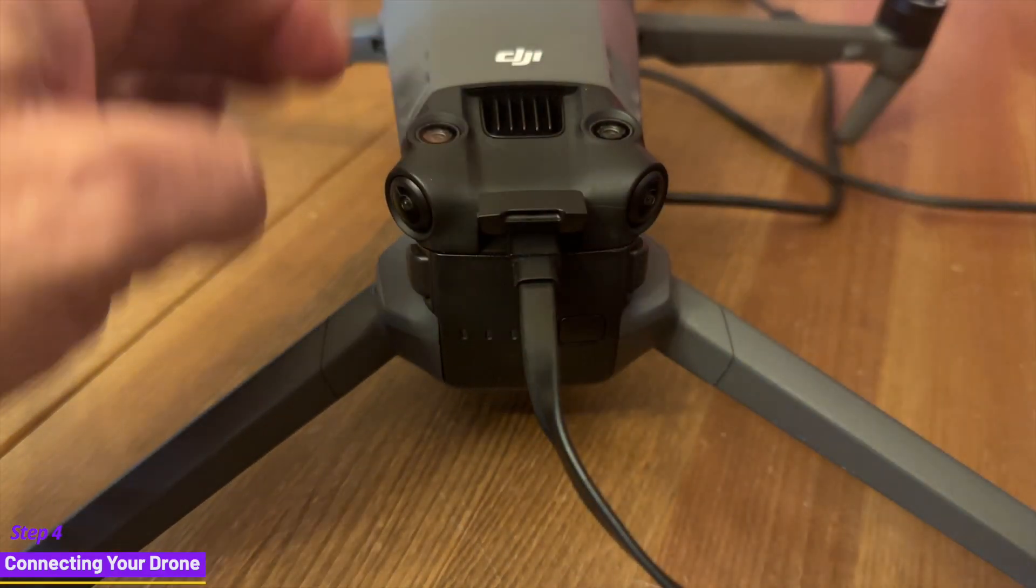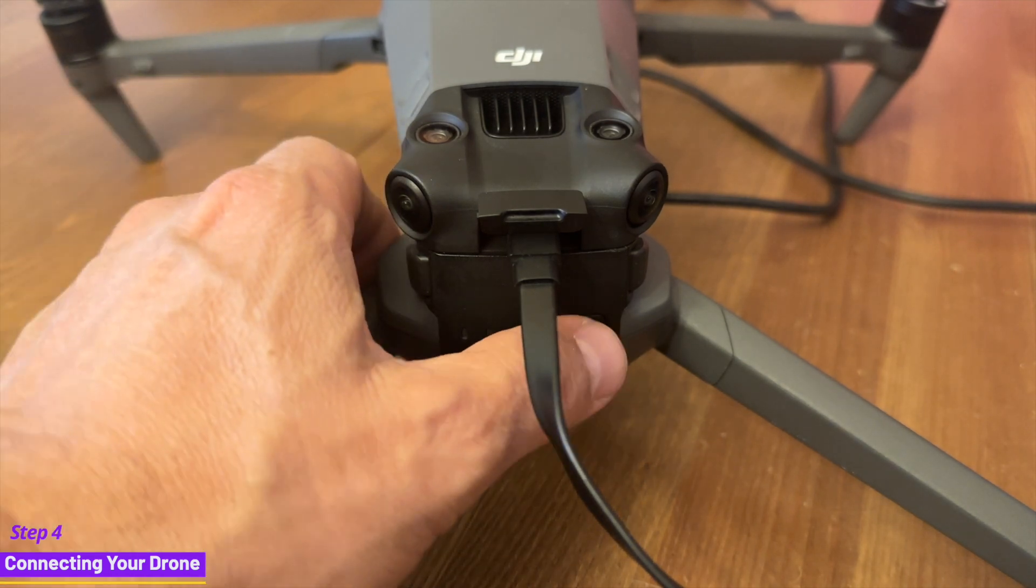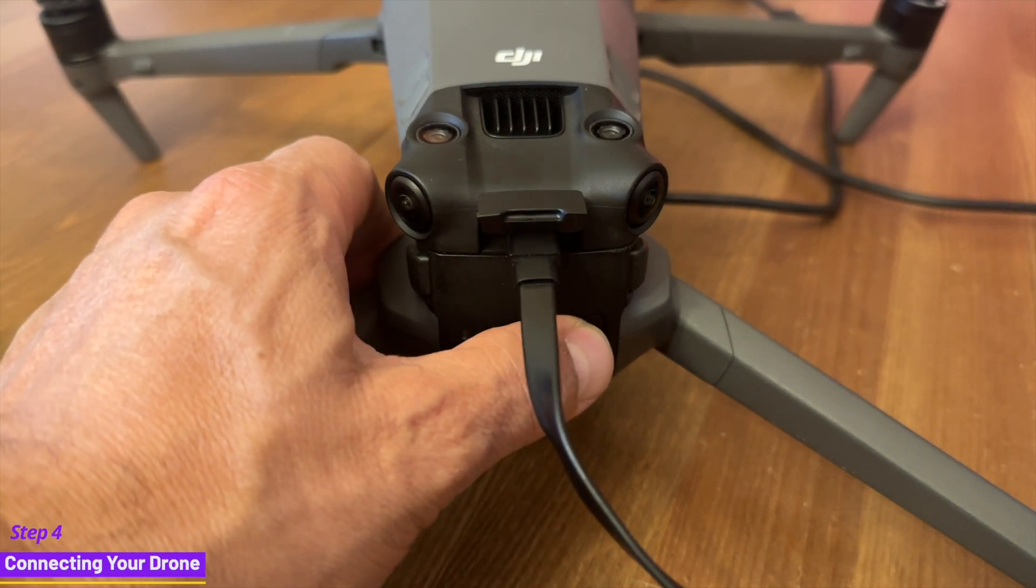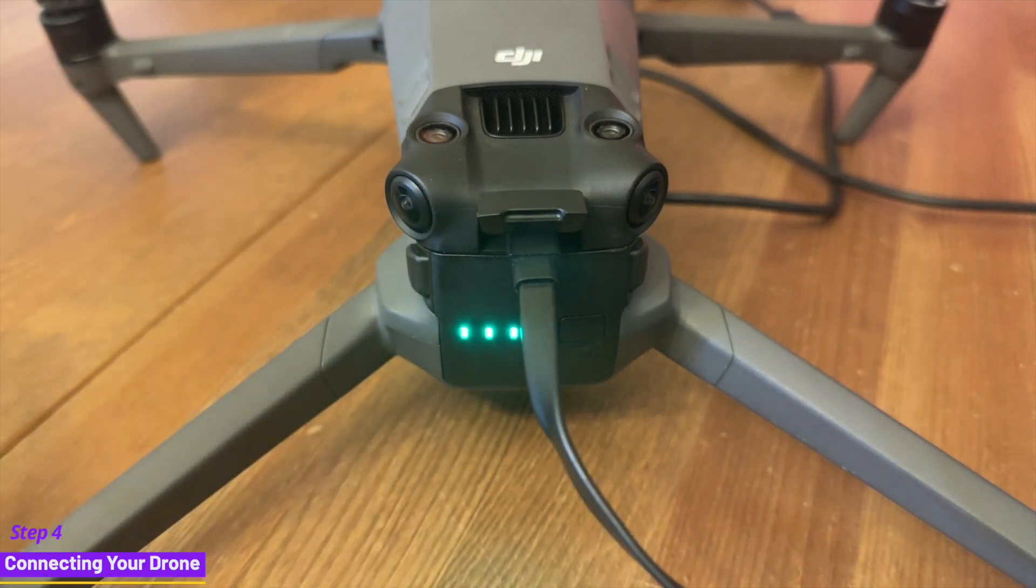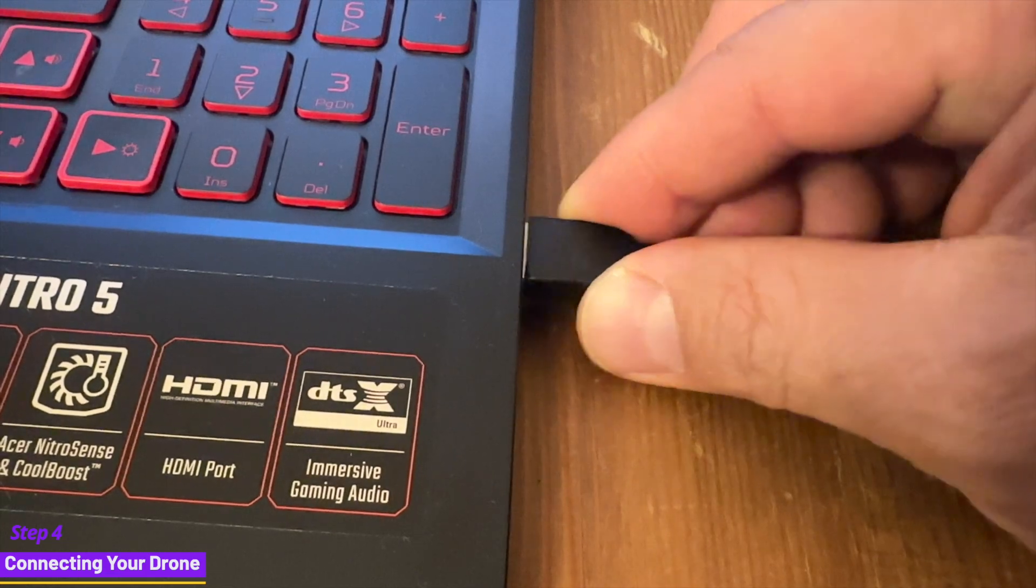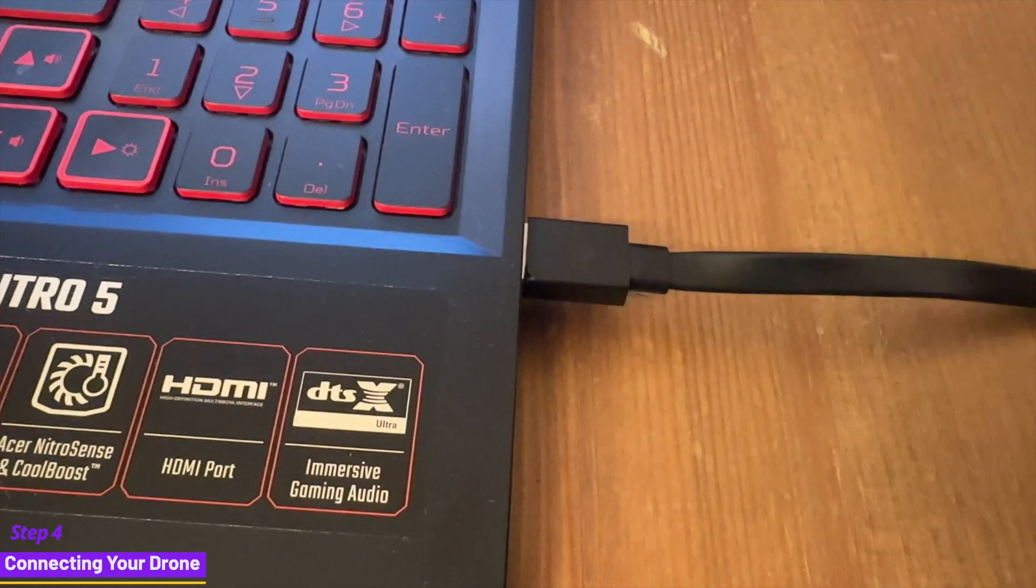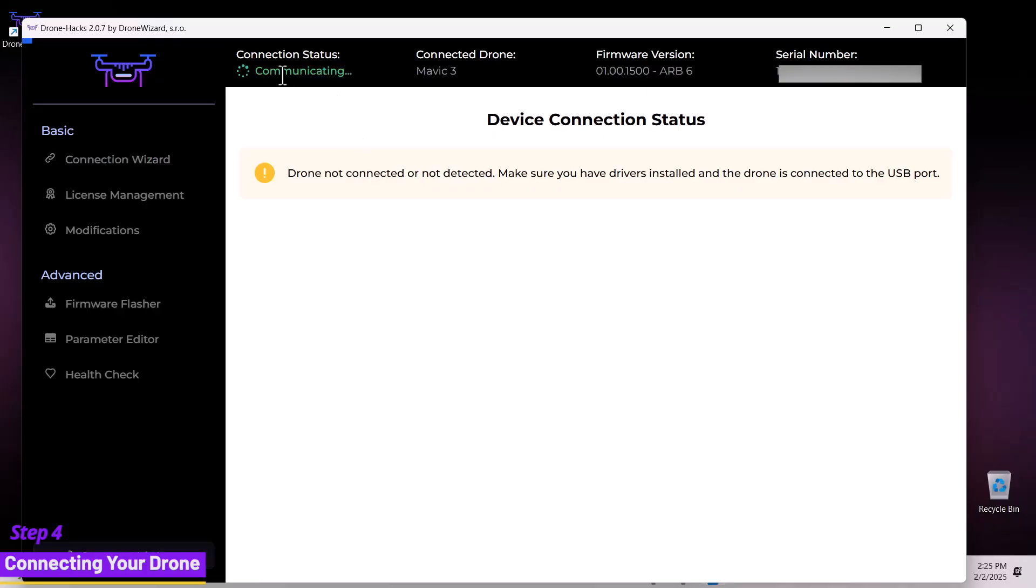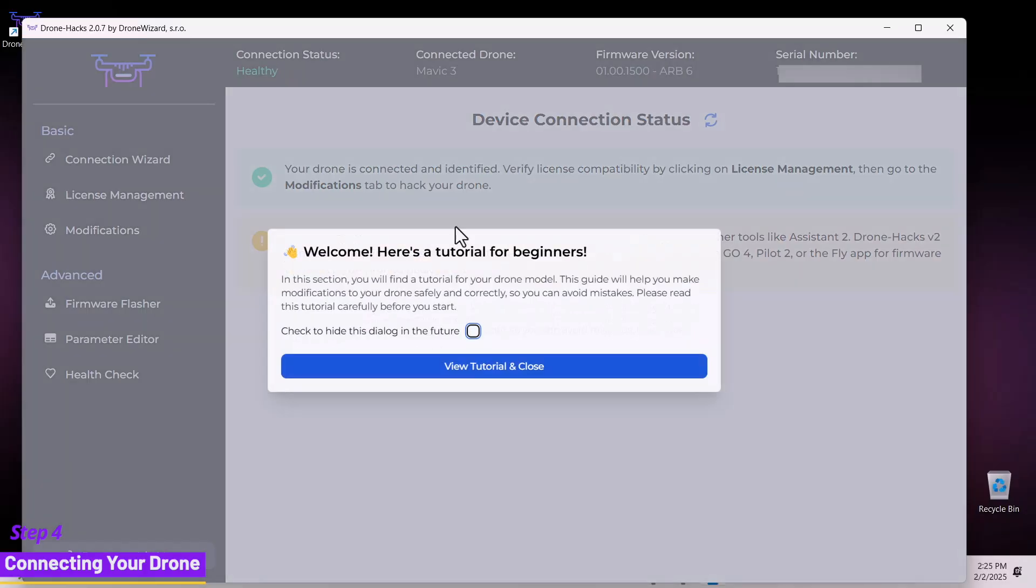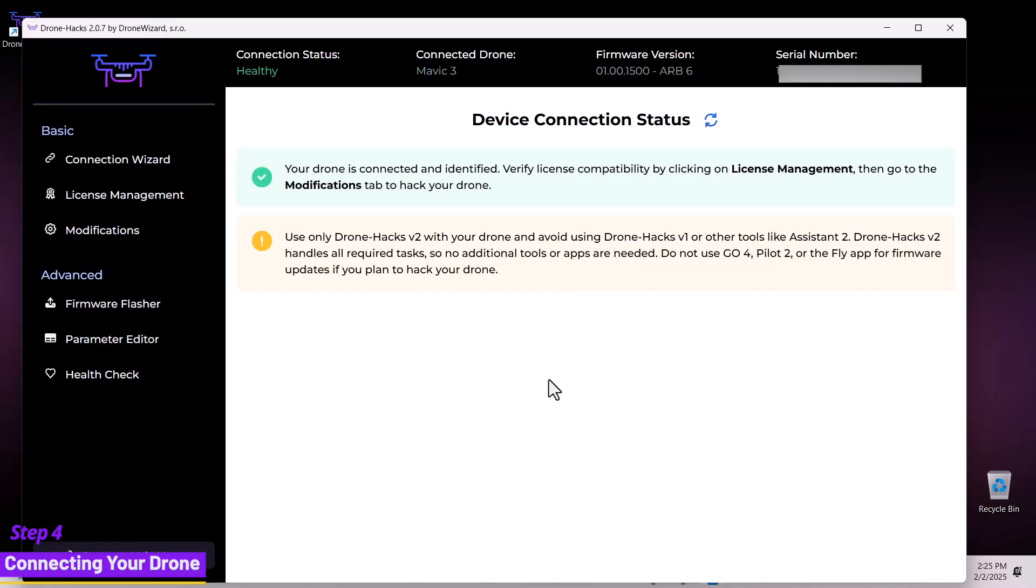Please make sure your battery is fully charged. While connecting your drone, check the connection status for the word healthy, which indicates that your drone has been successfully connected.